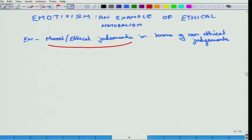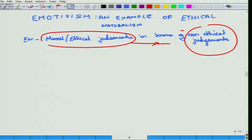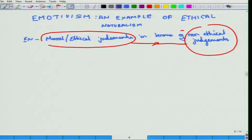There is a domain of Ethical Judgements which can be understood in terms of Non-Ethical Judgements. This was the basis of Ethical Naturalism. We have slightly talked about Utilitarianism as an example of Ethical Naturalism. Today, we are going to explore another example of Ethical Naturalism, which is called Emotivism.